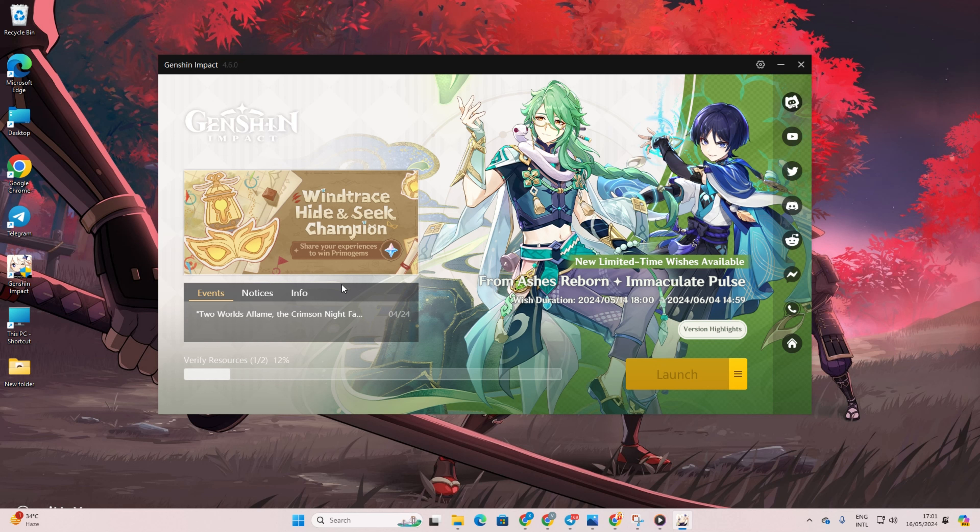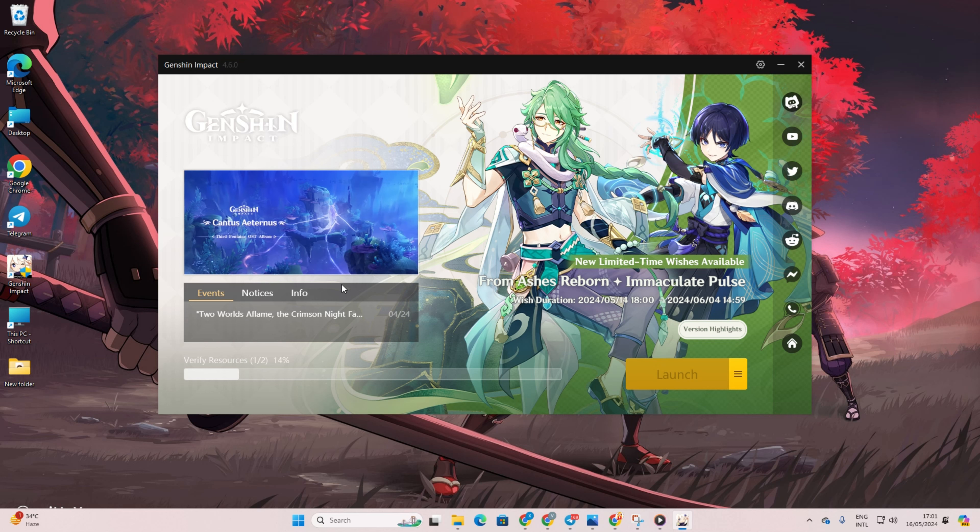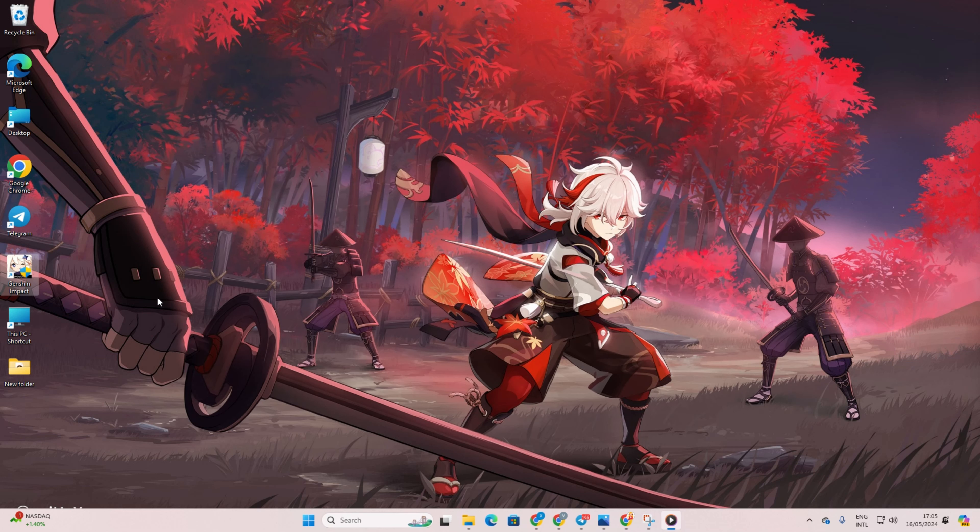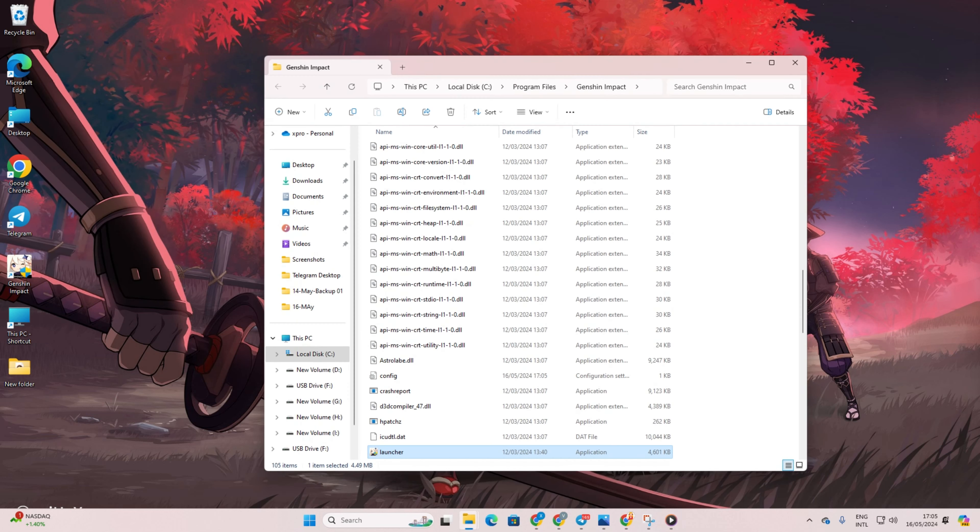Solution 2: Install Visual C++ runtime on your computer. Begin by right-clicking on the Genshin Impact shortcut on your desktop. Next, choose Open File Location from the options.